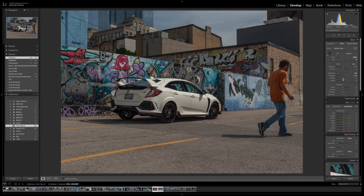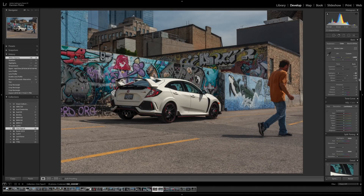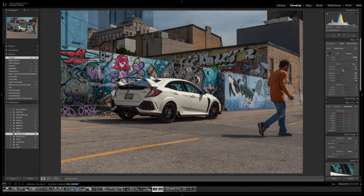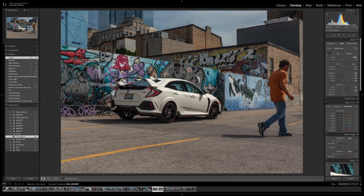Next I'm going to bump up the whites just to recover some of the contrast lost by adjusting the shadows and highlights. I'll bring the whites up to about 35 and bring the blacks to about minus 10. Then I'm going to turn on the contrast by about 10 to get some details back, and bump up the clarity to about 15 to give it more contrast and a hazy image look as well.